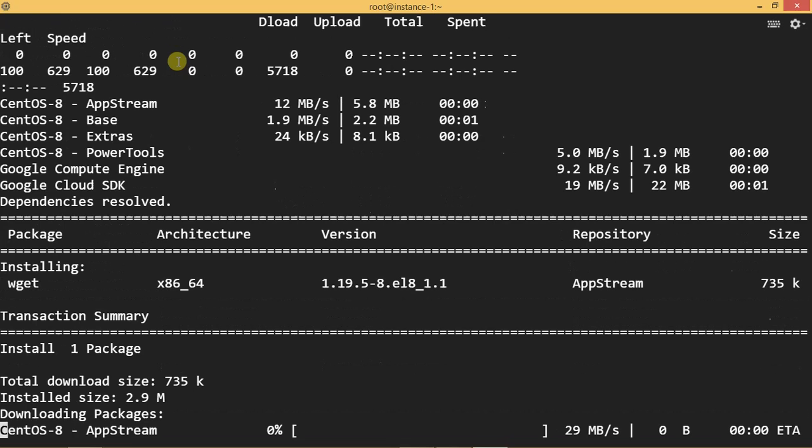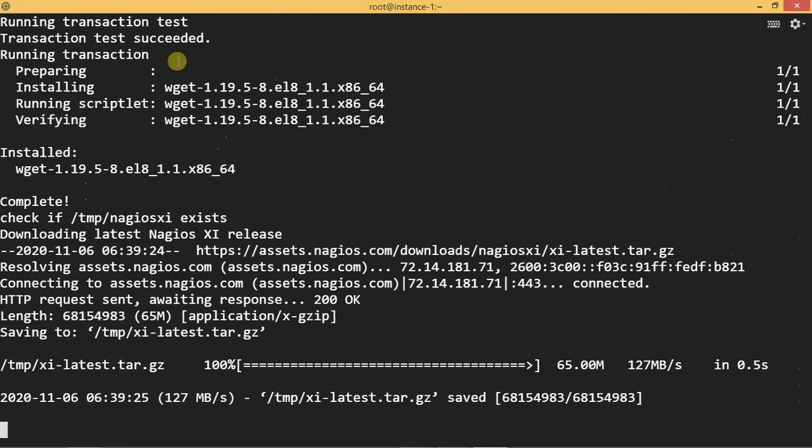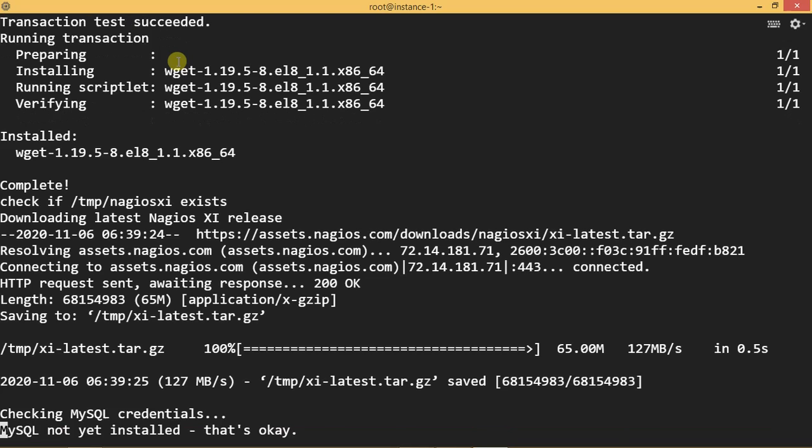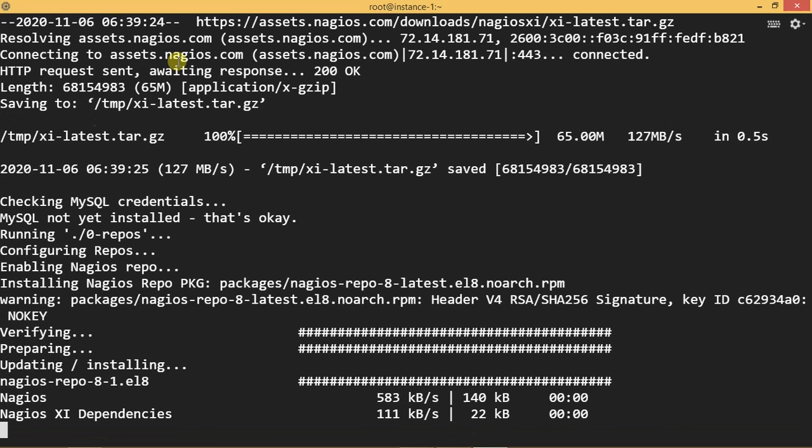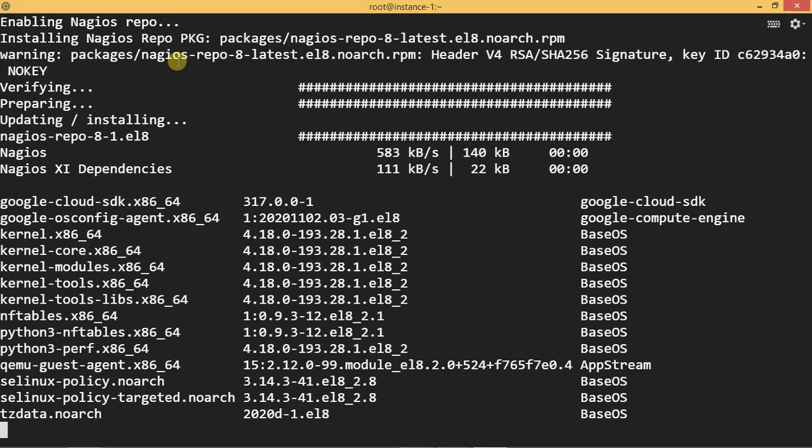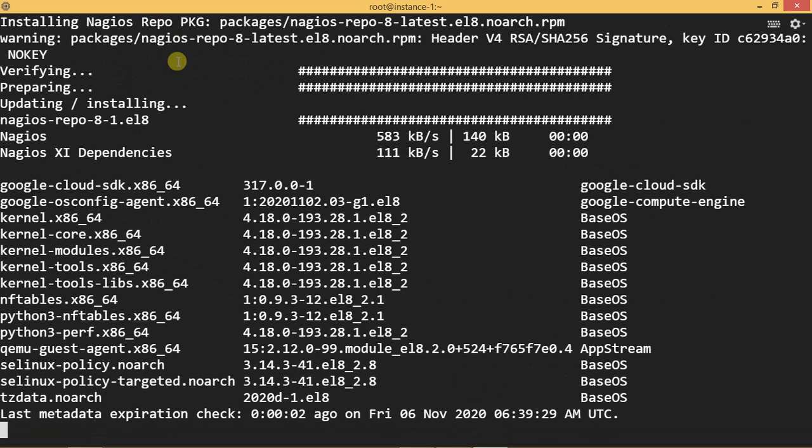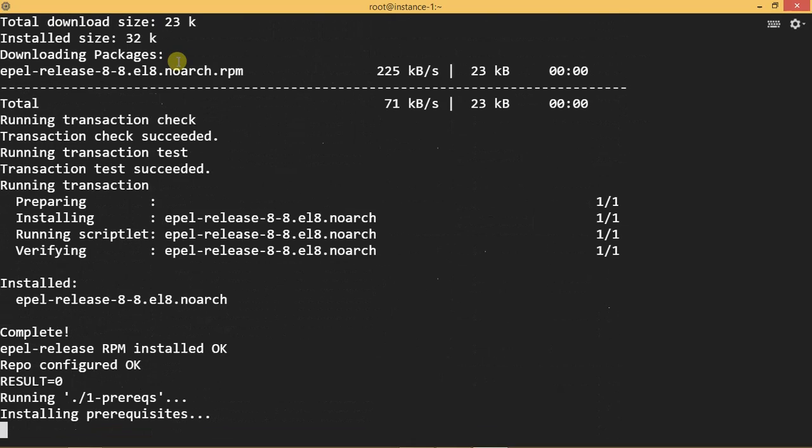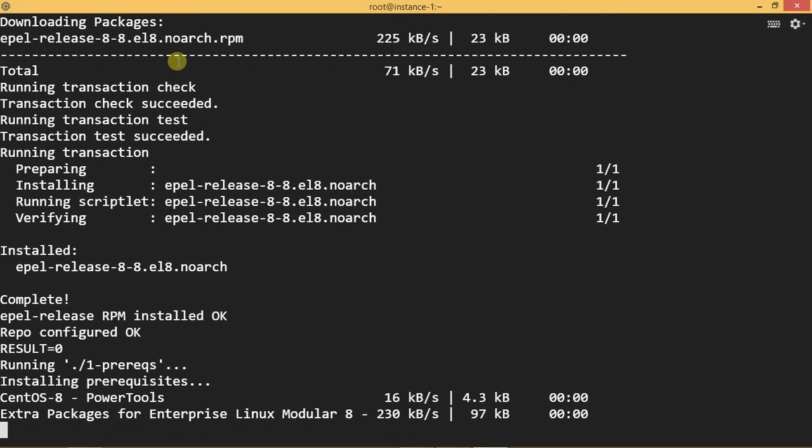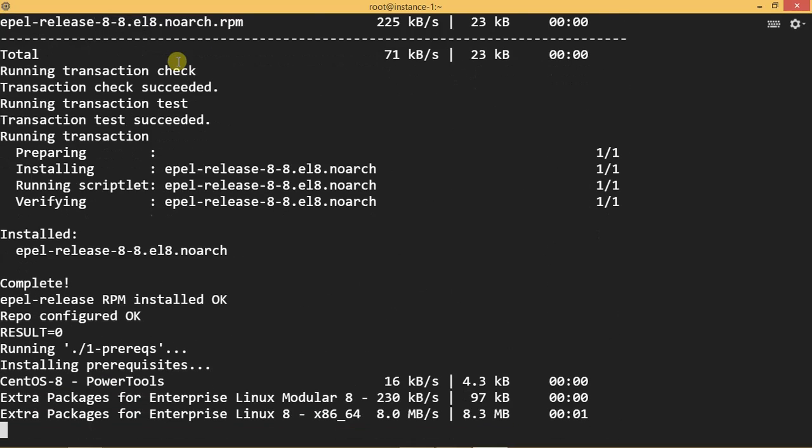When you run this script, within just a few minutes, it installs everything and configures everything. Just wait for five minutes and everything will be done.